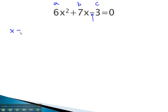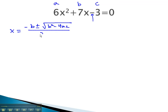If x is equal to the opposite of b, plus or minus the square root of b squared, minus 4ac, all over 2a, we simply have to plug these values in to the formula.